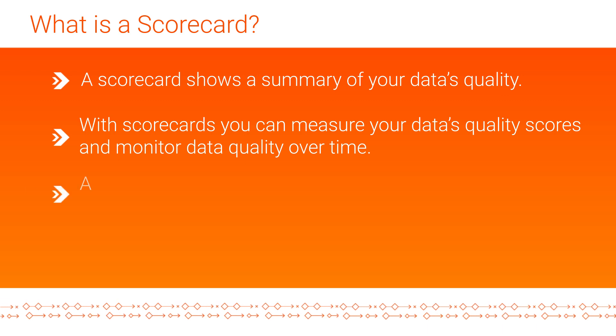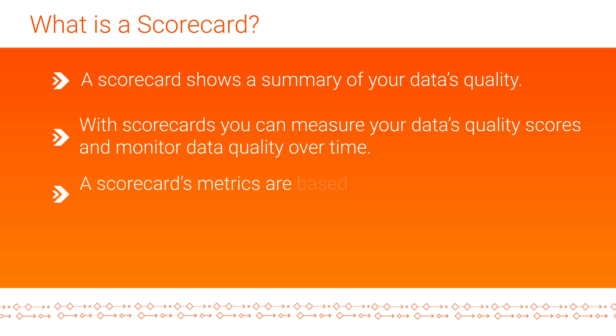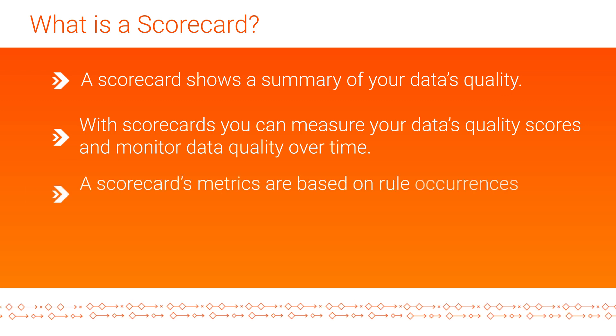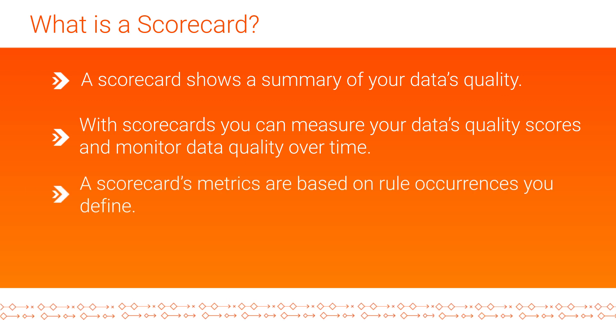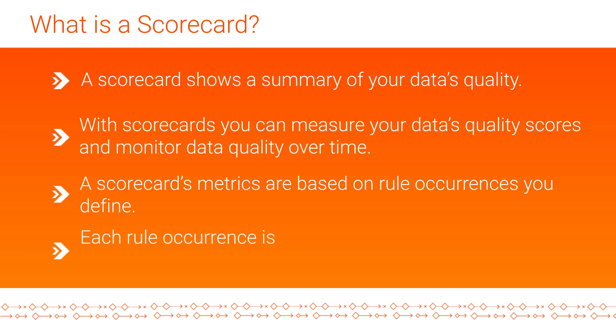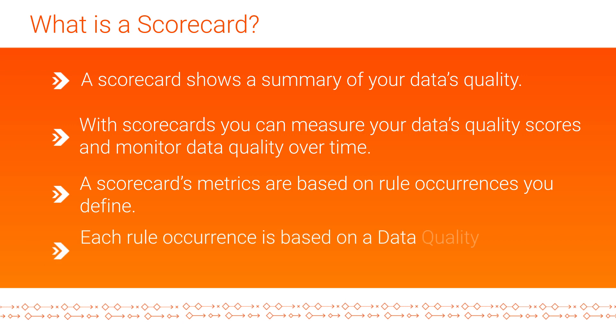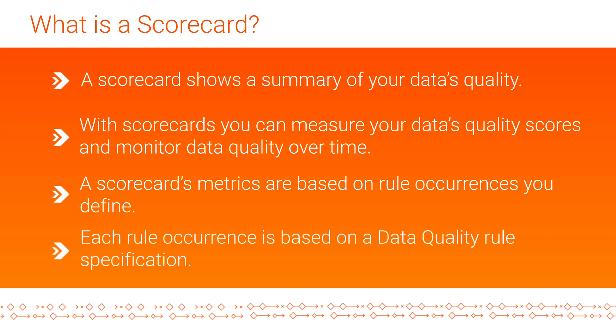A scorecard's metrics are based on rule occurrences you define. Each rule occurrence is based on a data quality rule specification.